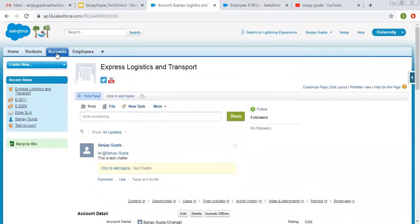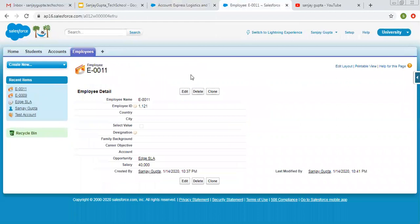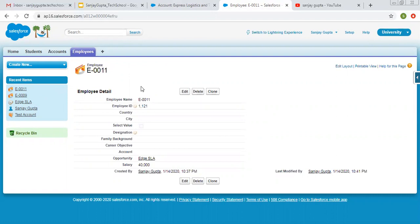So for standard account object this feed tracking is already enabled. But if we see our custom object employee, there is no feed tracking available. It means you cannot post any chatter for this record or you can say for each one of the employee record.